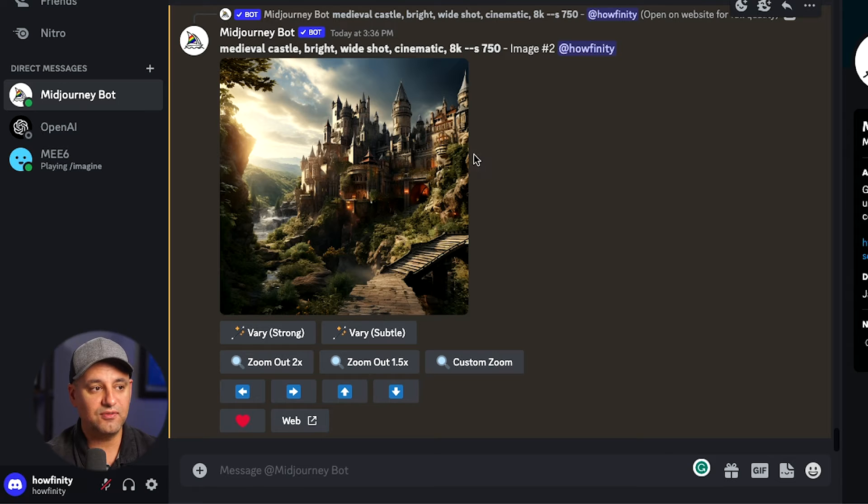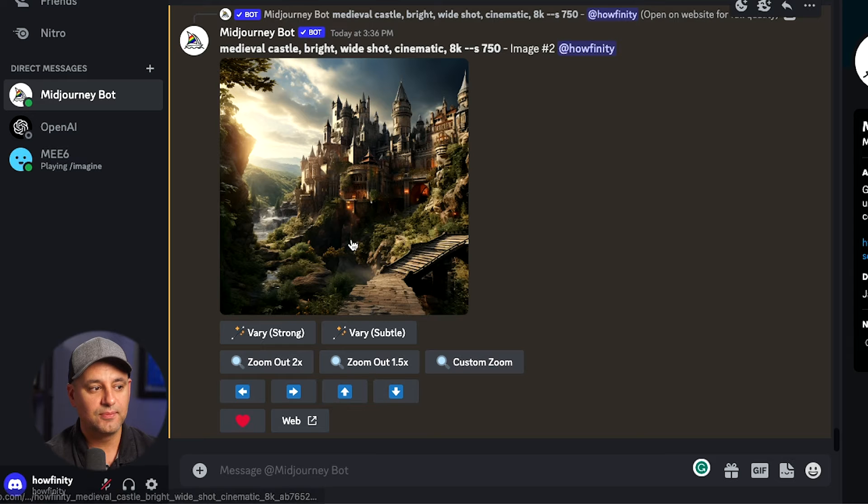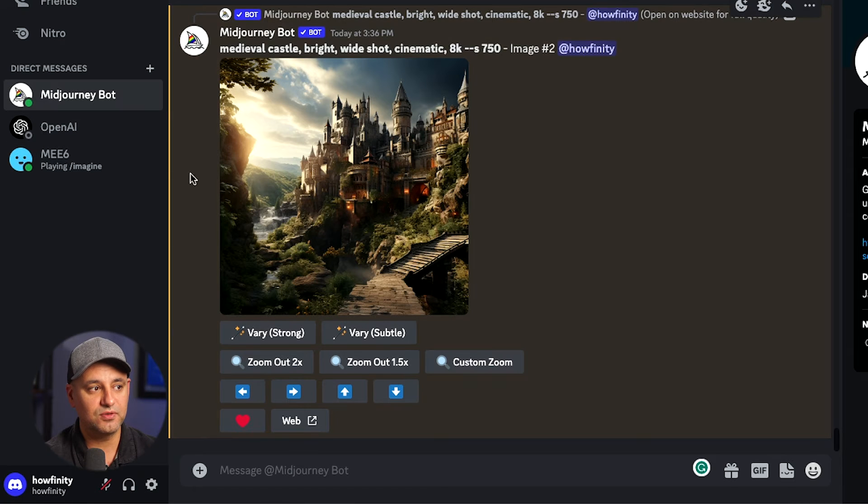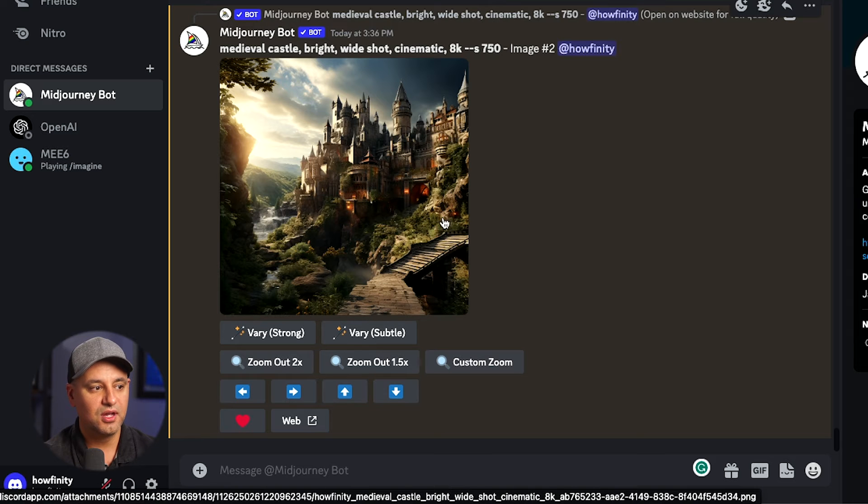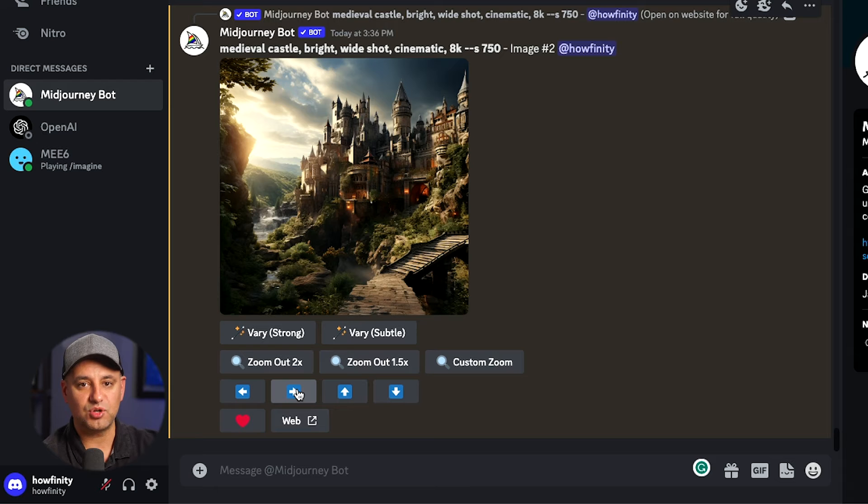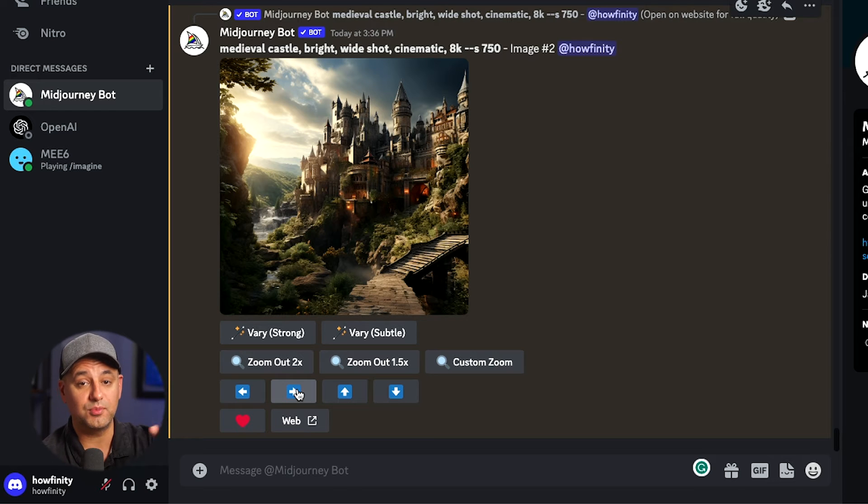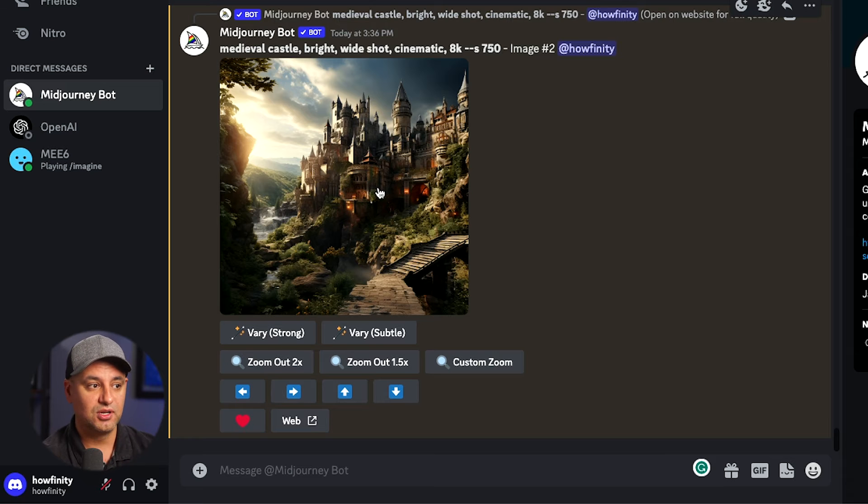So basically if I pan right it's going to fill in what's missing on this side of the castle. If I pan left it's going to show me what's over the cliff over here, and up is going to be more sky and this is going to be more of the sidewalk here. So I'm going to go right and you could do this multiple times so I could go right and then I could go right again, but whichever direction I choose I have to keep going in that direction with this creation.